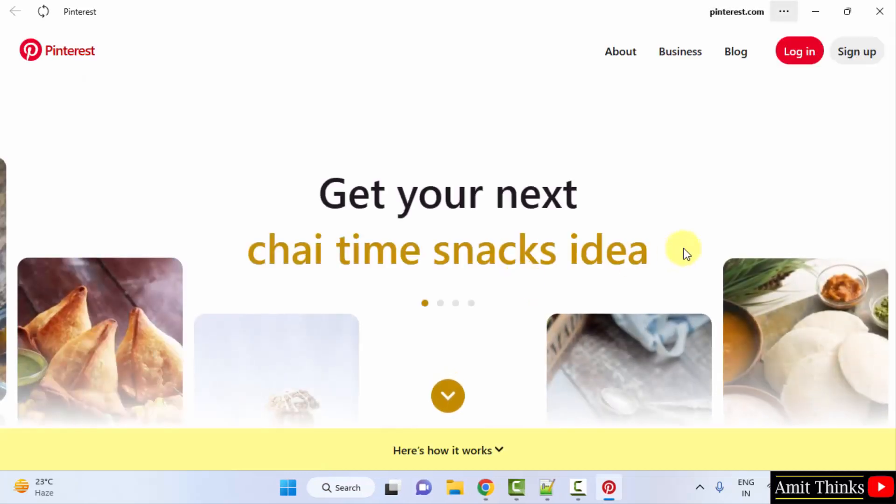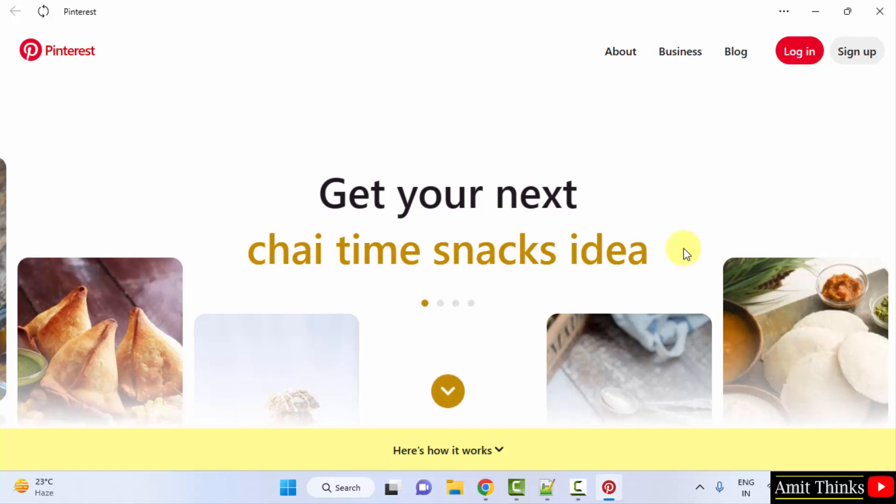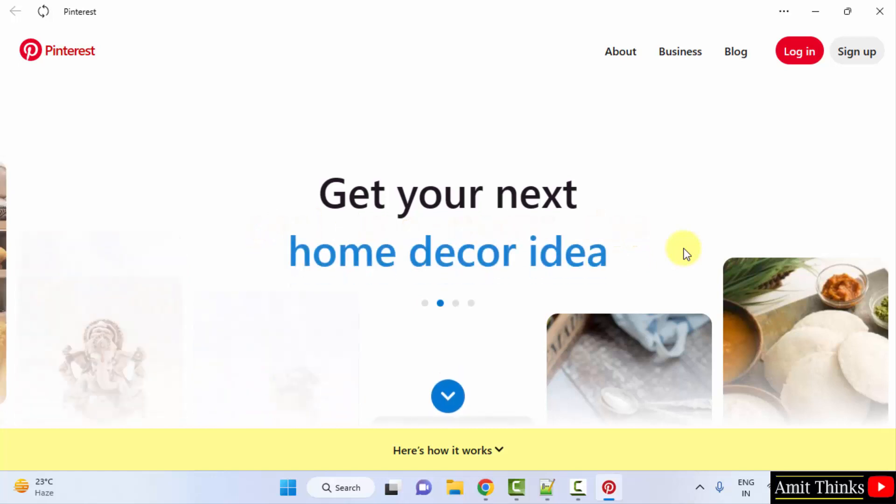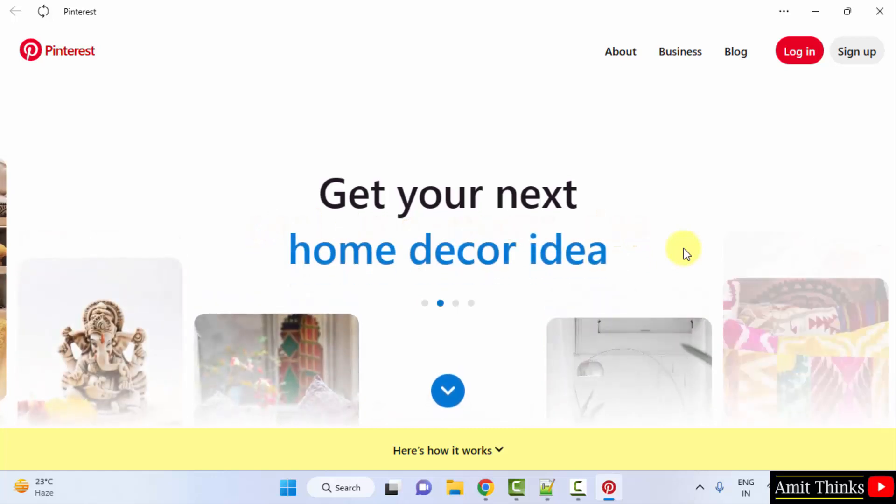Here it is. So guys, in this video we saw how we can easily download and install the Pinterest app on Windows. Thank you for watching the video.